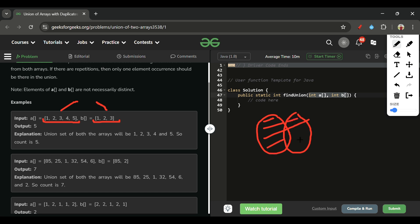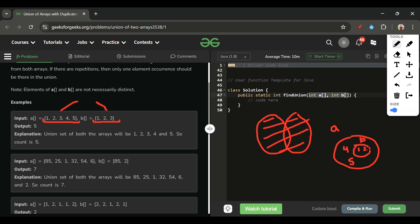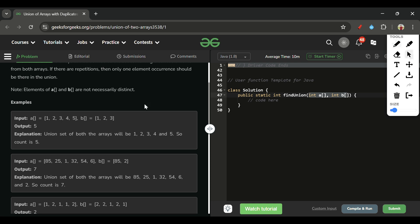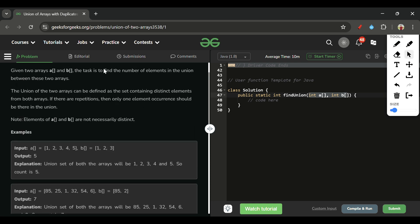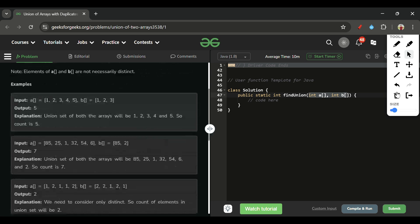So if we draw the Venn diagram of [1,2,3,4,5] and [1,2,3], we get 4 and 5 on the outside for array A, and 1, 2, 3 in the intersection. The union of A and B is [1, 2, 3, 4, 5]. We simply return the length of the union — not the union itself, but the number of elements in it.